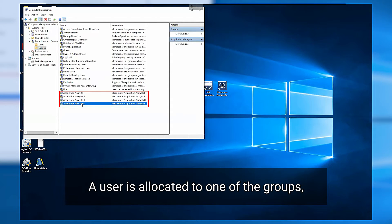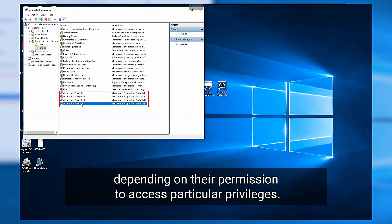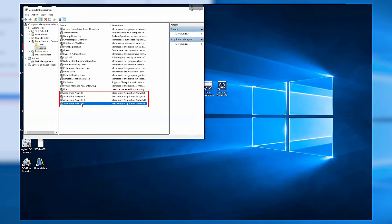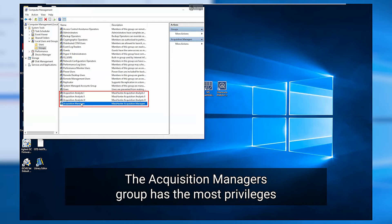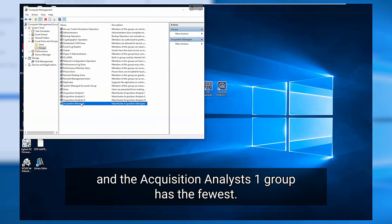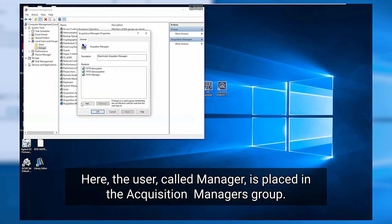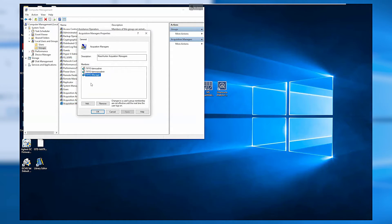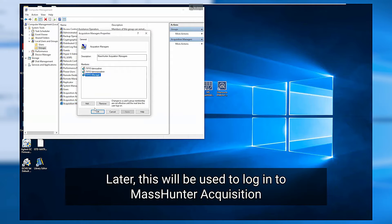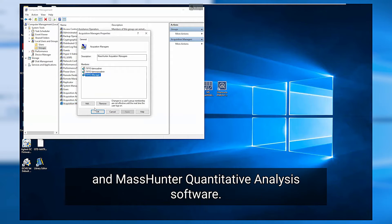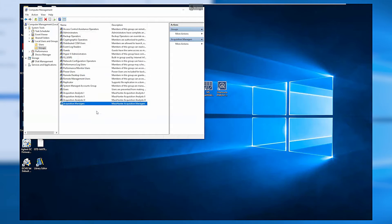A user is allocated to one of the groups depending on their permission to access particular privileges. The Acquisition Managers group has the most privileges and the Acquisition Analyst 1 group has the fewest. Here the user called Manager is placed in the Acquisition Managers group. Later this will be used to log in to MassHunter acquisition and quantitative analysis software.